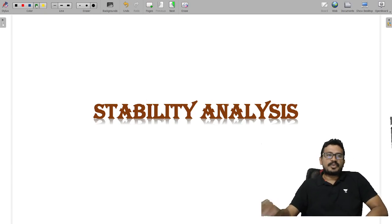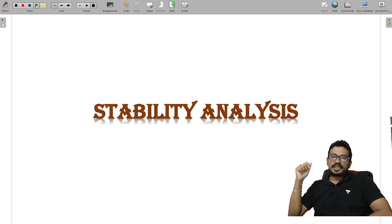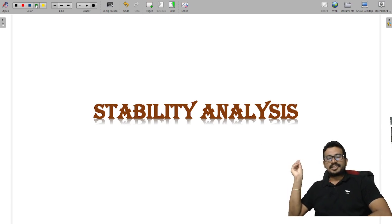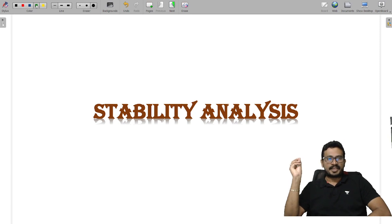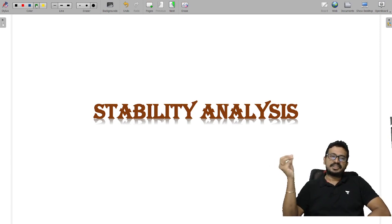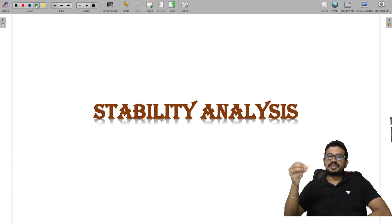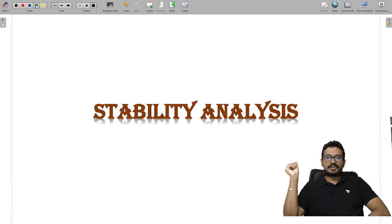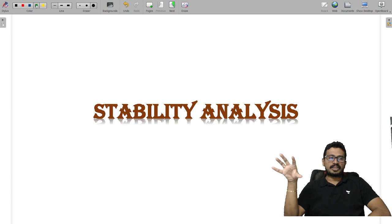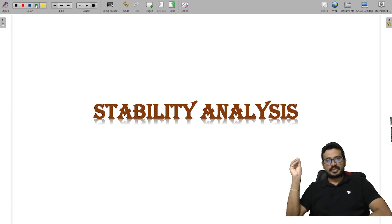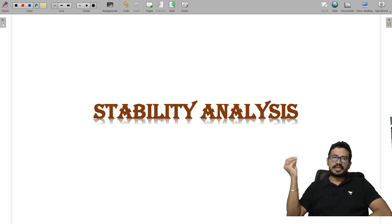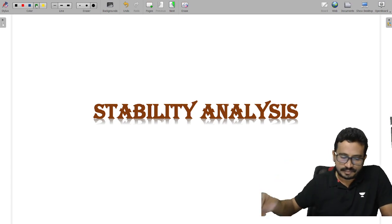Hi, my dear students. Welcome to the Academy. Welcome to Production Engineer Junction, where you learn concepts in a very easy and detailed manner. These concepts are very much helpful for competitive exams like GATE, ESC, ISRO, DRDO, state government exams, and central government SSC. We are ready to help you with all technical concepts. If you need any particular topic, do comment in the comment section.